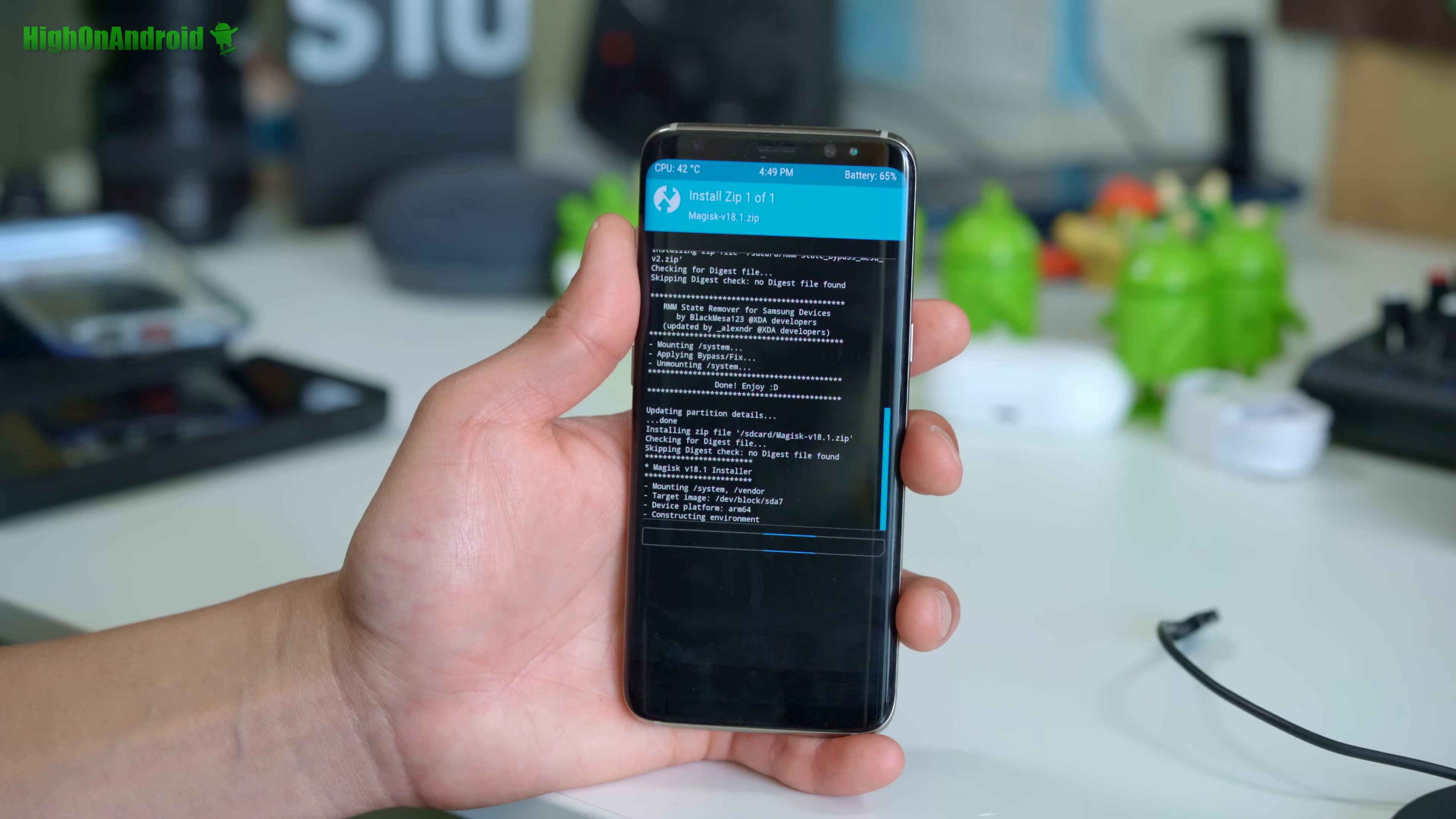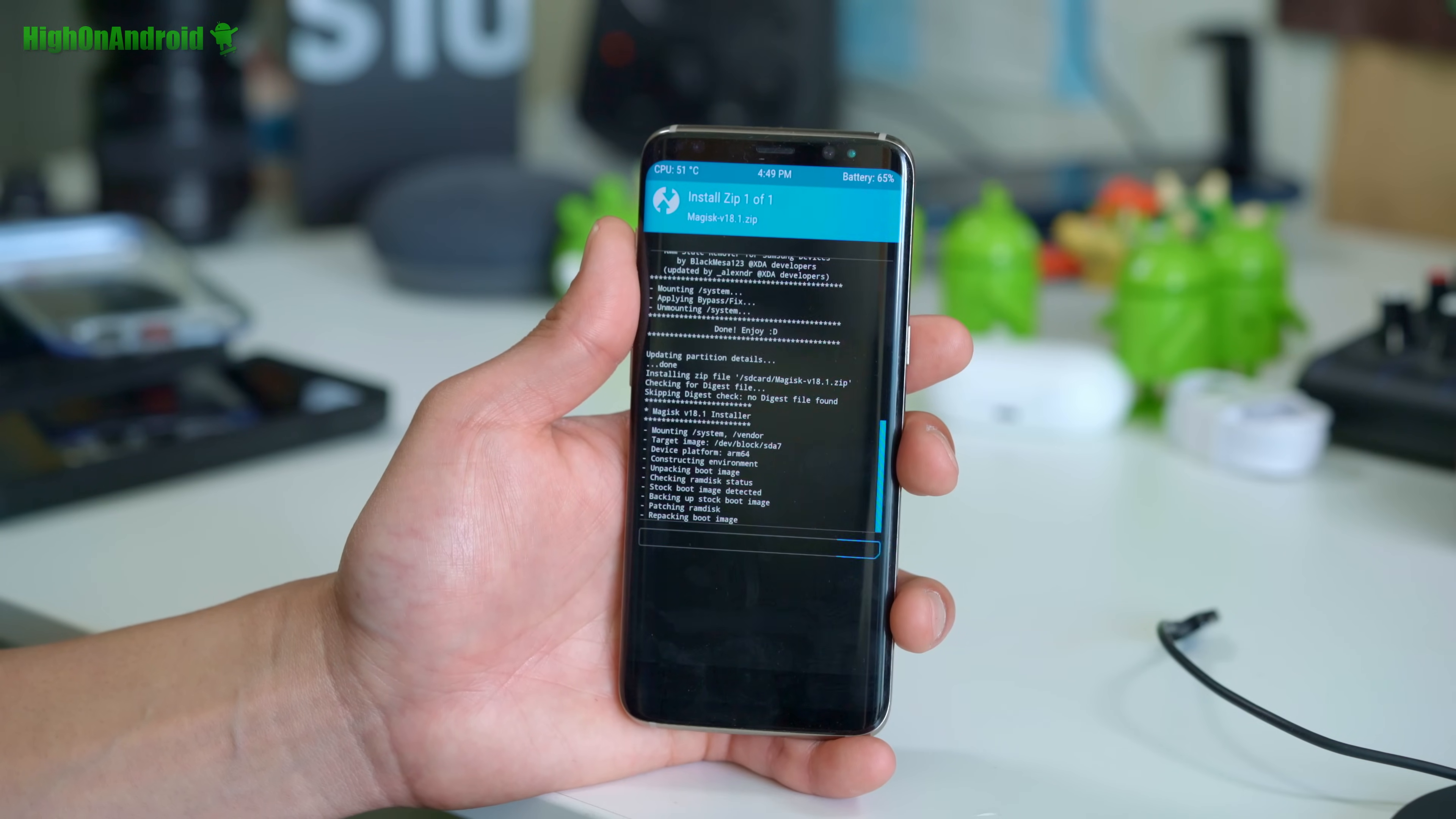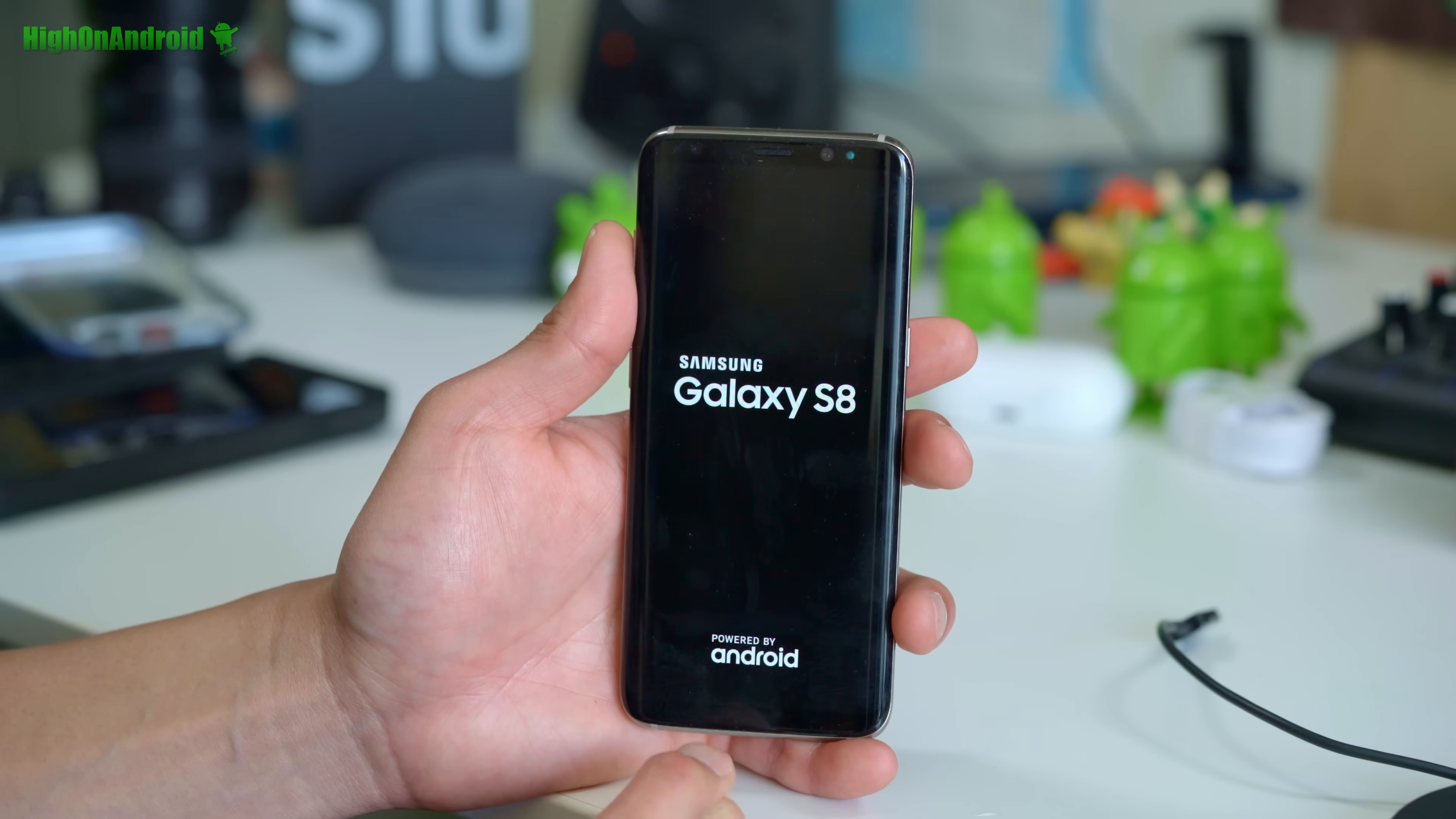When this is done, you should be fully rooted and your phone should go back to welcome screen and you should have a fully rooted Galaxy S8 or S8 plus. You can go ahead and reboot your system now. Hit do not install. Cross your fingers. If it boots, you're good to go.